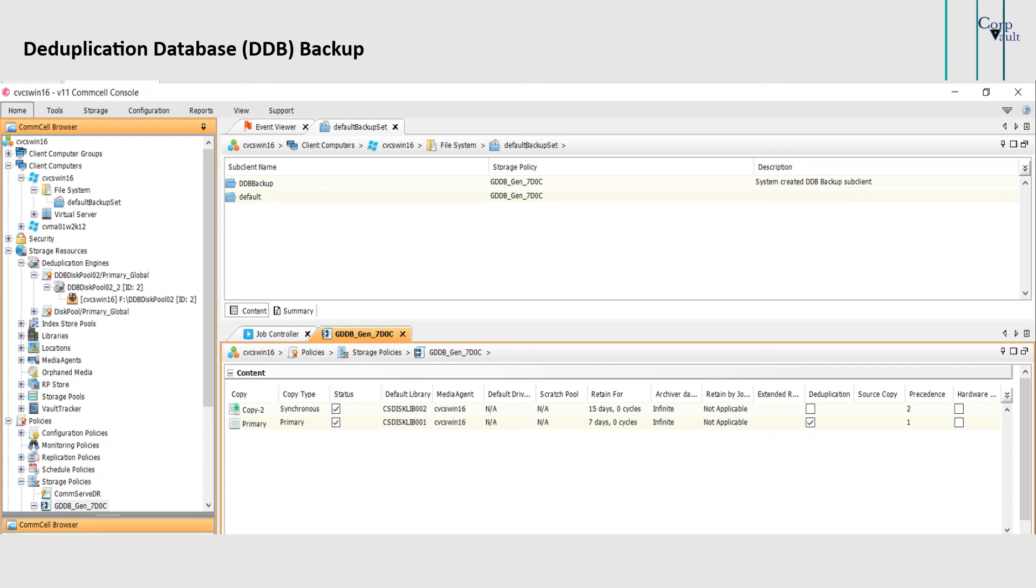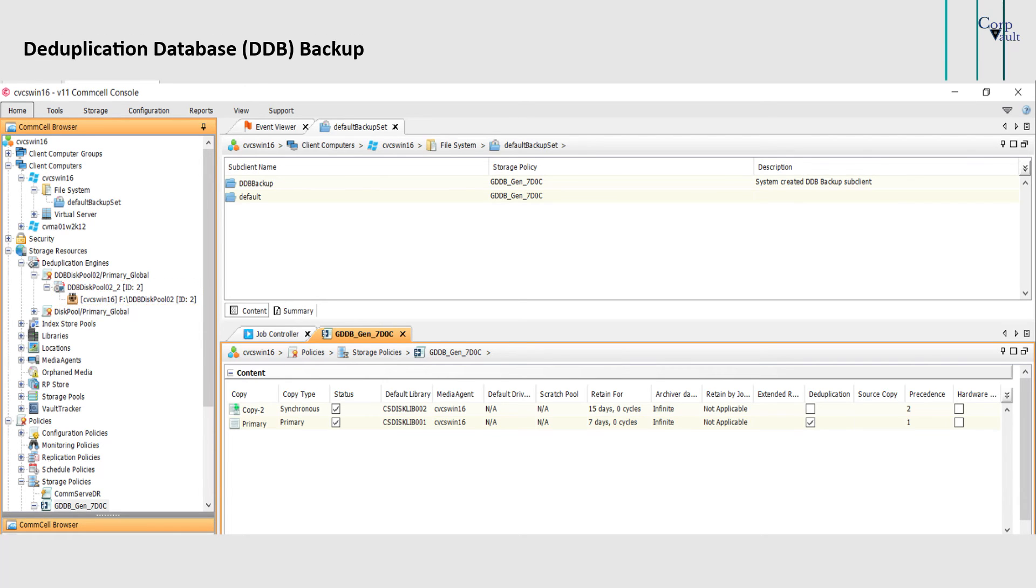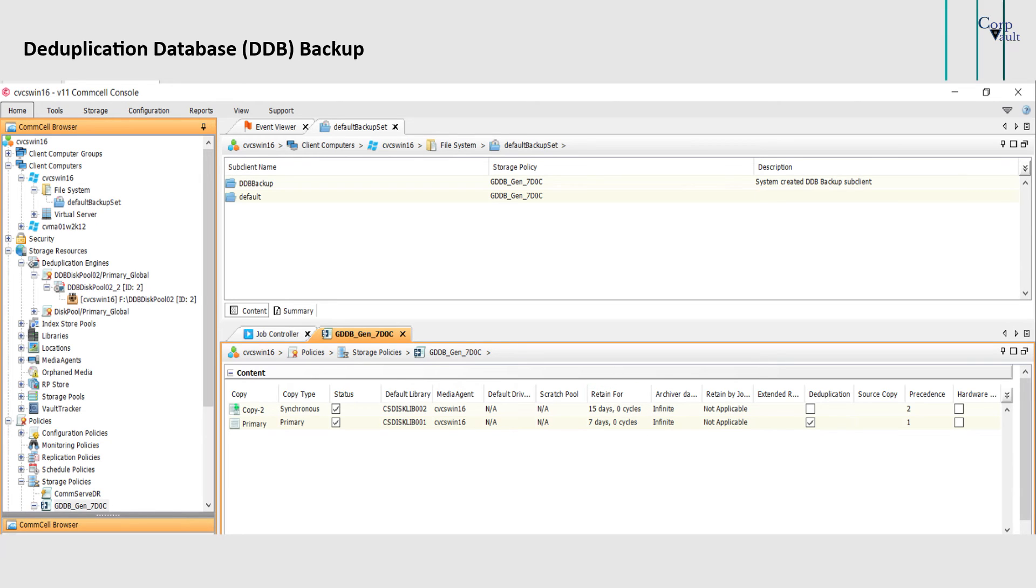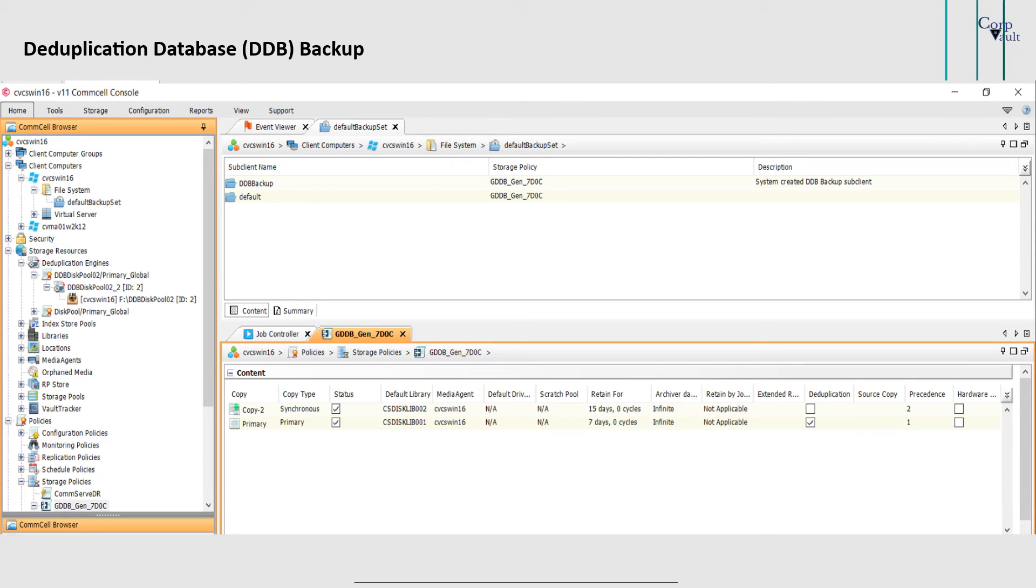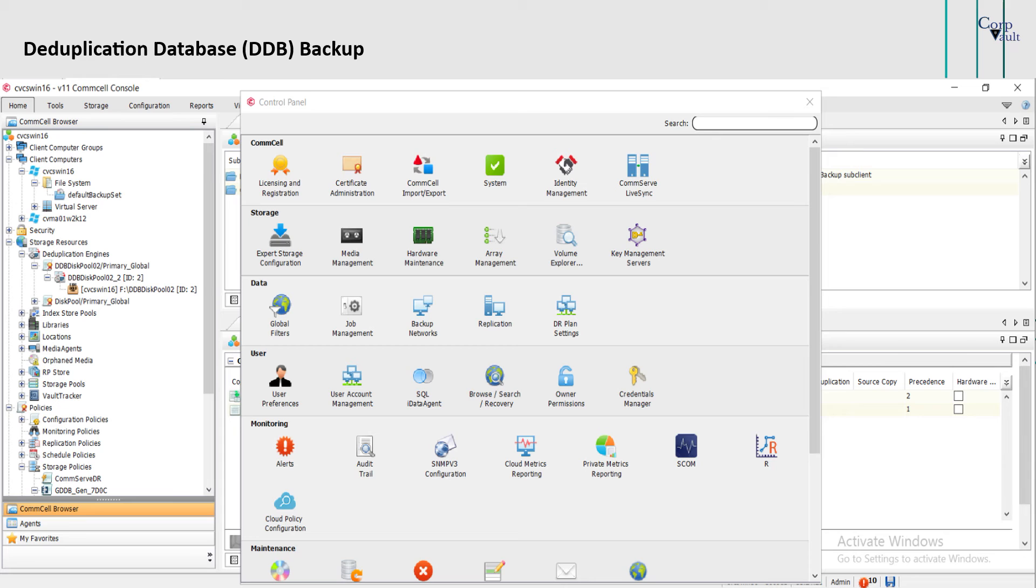Let's discuss how DDB backup pruning process works. DDB backup pruning works differently on an active DDB and a sealed DDB. For an active DDB, DDB backups do not follow the retention settings on the associated storage policy copy. By default, the DDB backup job is pruned if it does not hold the latest backup of any active DDB. However, you can configure the option to retain extra DDB backups for every partition parameter to retain multiple DDB backups for each partition.